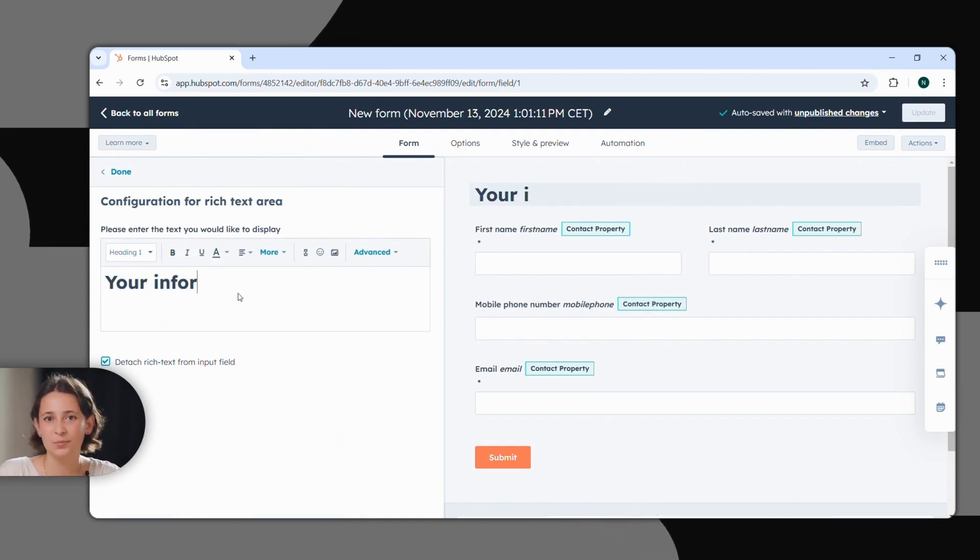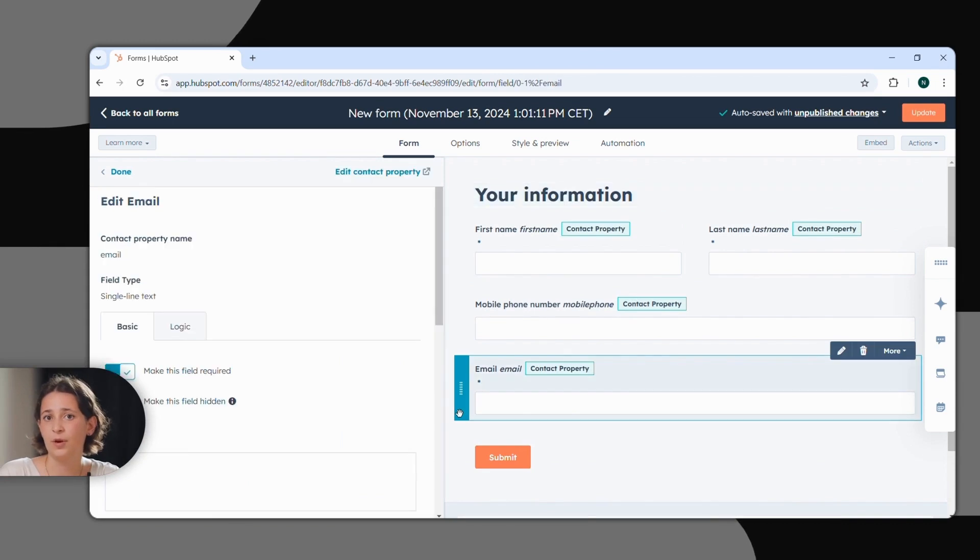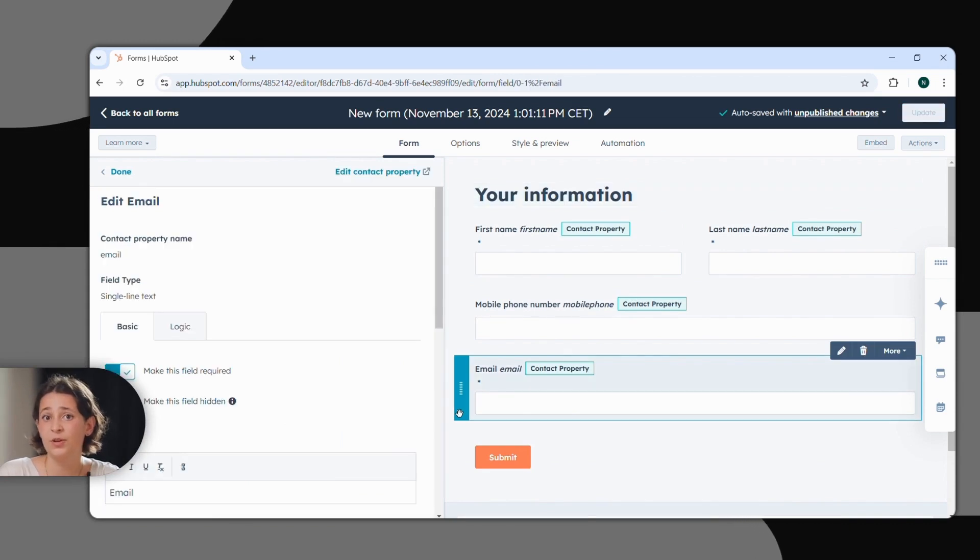It's important to mention that the email field is required for form submissions to create contacts. HubSpot even checks the validity of the email address before the form is submitted. If you only want to collect business addresses, you can easily exclude private email providers like Gmail or WebDE.